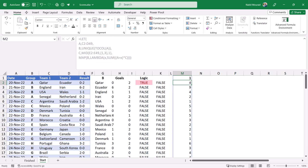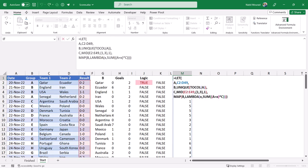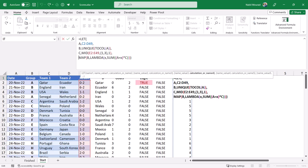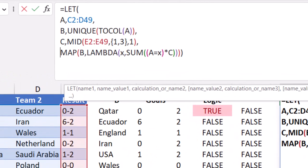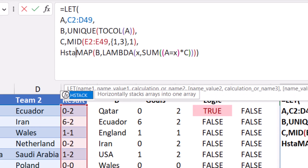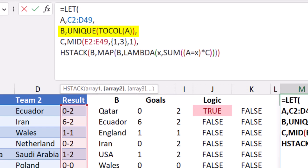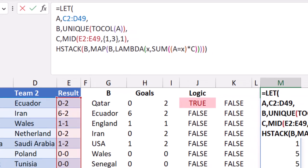Now I want to add a row label — the name of the team itself. I put my function in edit mode with F2, and before the MAP function I want to add the unique list of teams — variable B — side by side. That requires an HSTACK function. I type HSTACK and hit Tab. I want to stack variable B, comma, then the MAP function. I close the bracket at the end. When I hit Enter, I get a list of teams and the total score for each one of these teams.